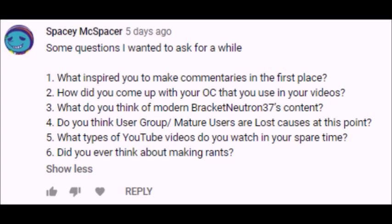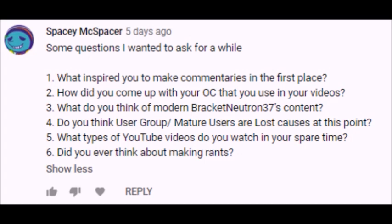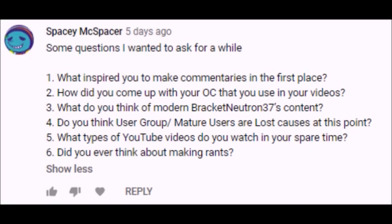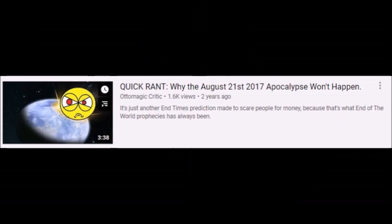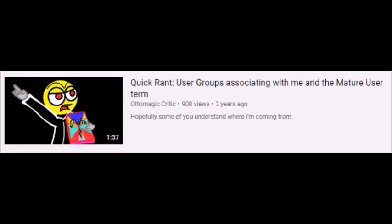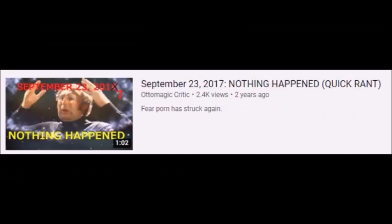Next question from McSpacer, what types of YouTube videos do you watch in your spare time? Sometimes I would watch some gameplay videos, as well as some old videos from my friends. I even watch some commentary videos. And final question from Spacey McSpacer, did you ever think about making rants? Yes, in fact I made a few quick rants before and I might be doing more of them in the future.